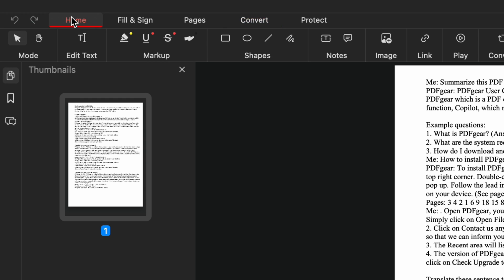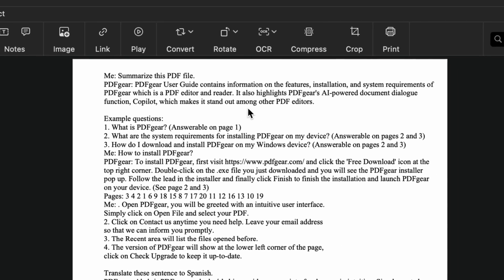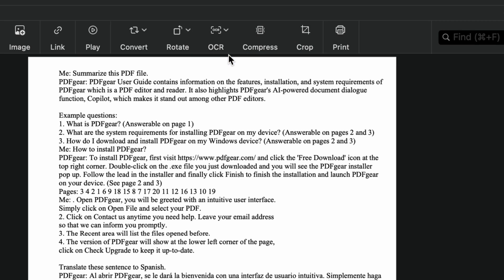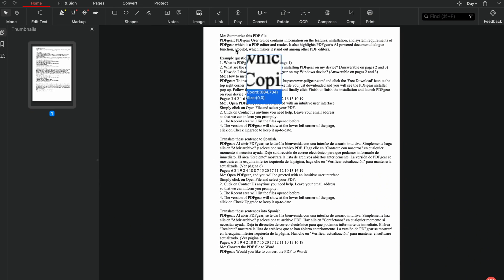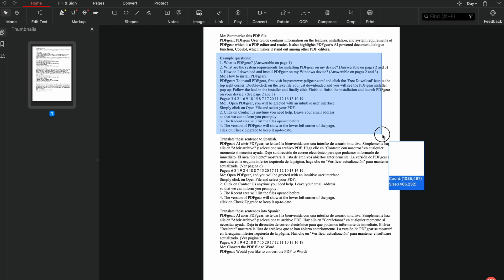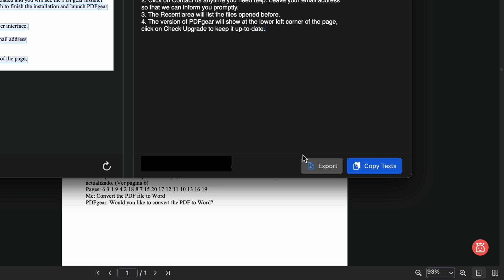Mac users can also extract text from PDFs with PDF Gear. Select the area you want to perform OCR on. Drag the cursor to select the area. After selecting, the text will be extracted. You can export the extracted text as a text file. You can also copy the text to your clipboard.